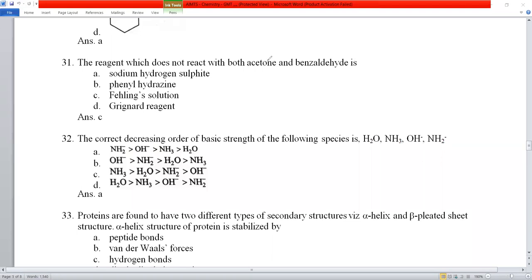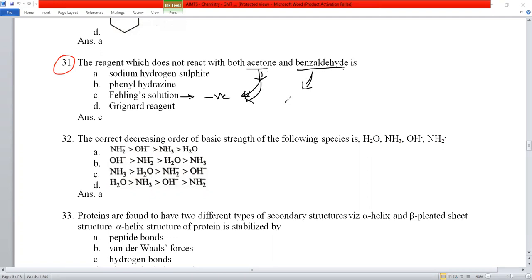Question number 31: which reagent does not react with both acetone and benzaldehyde? Sodium hydrogen sulfite reacts with both. Fehling's solution does not react with ketones like acetone, and aromatic aldehydes like benzaldehyde also give a negative test with Fehling's solution. So Fehling's solution does not react with either — option C is correct.